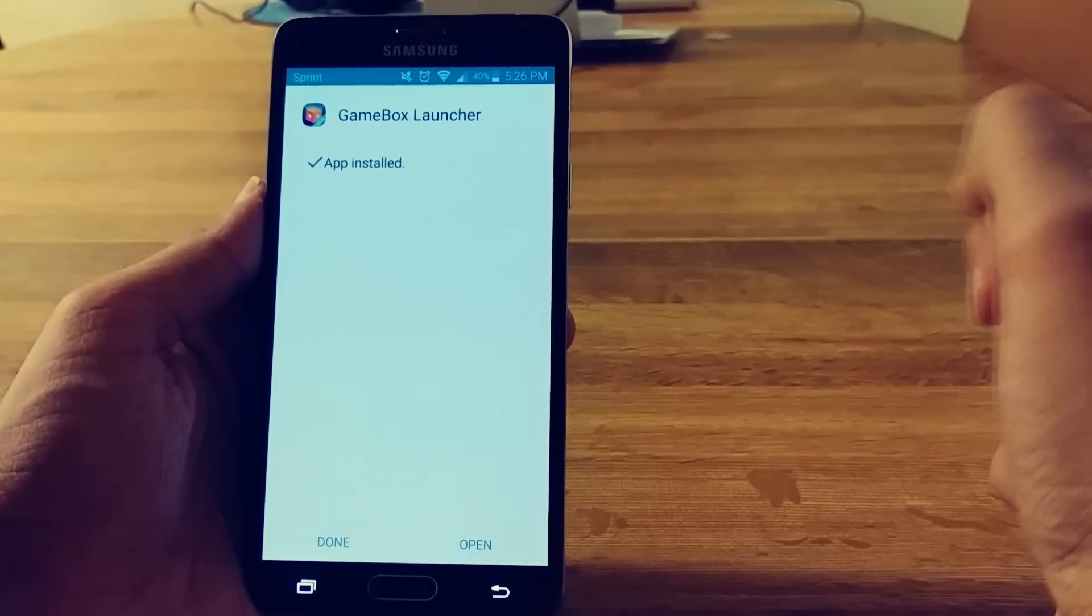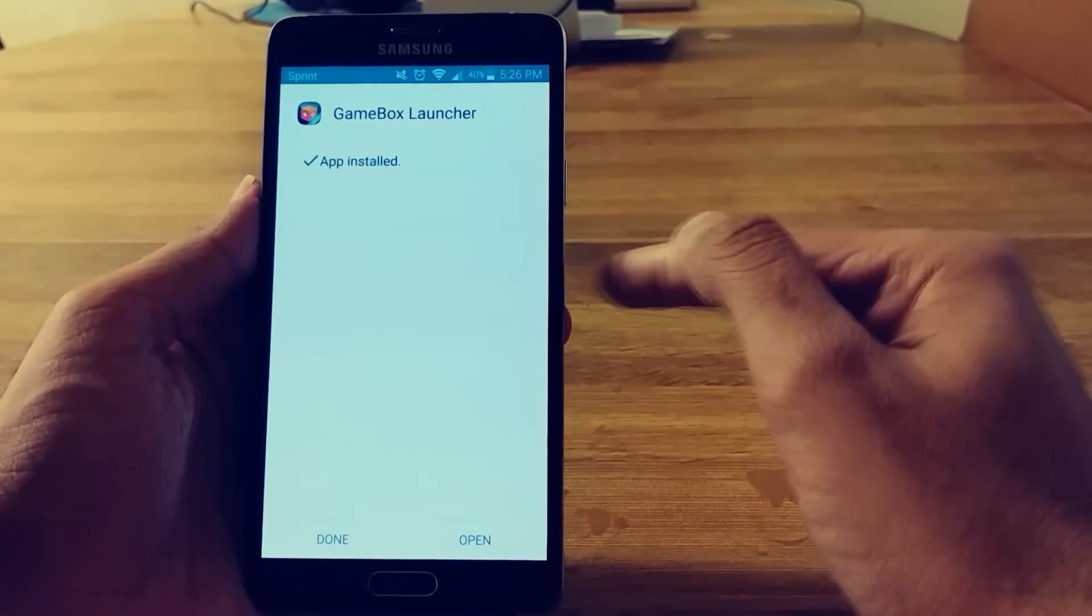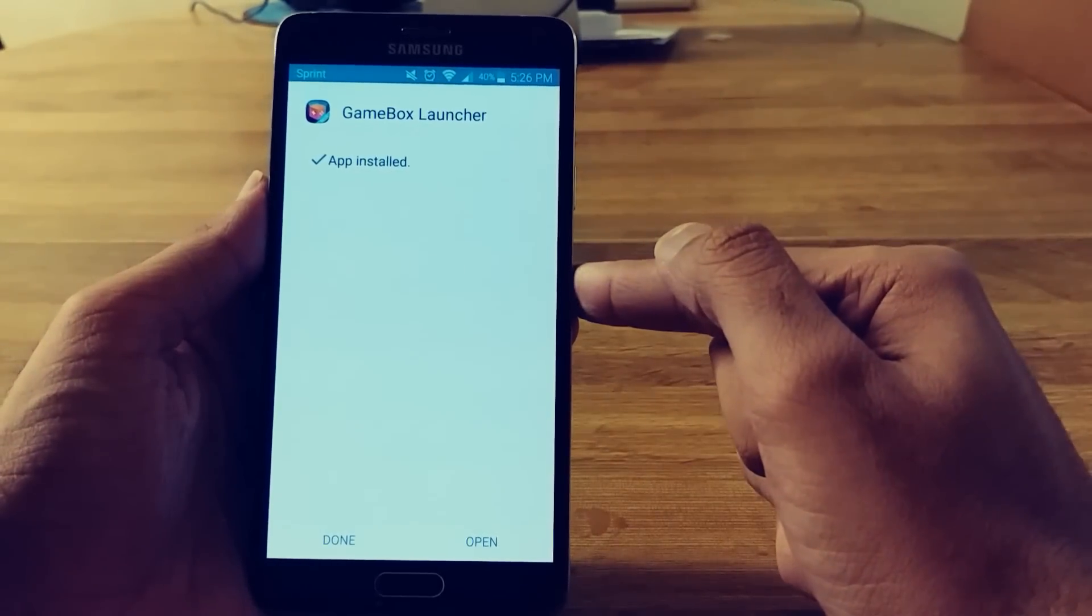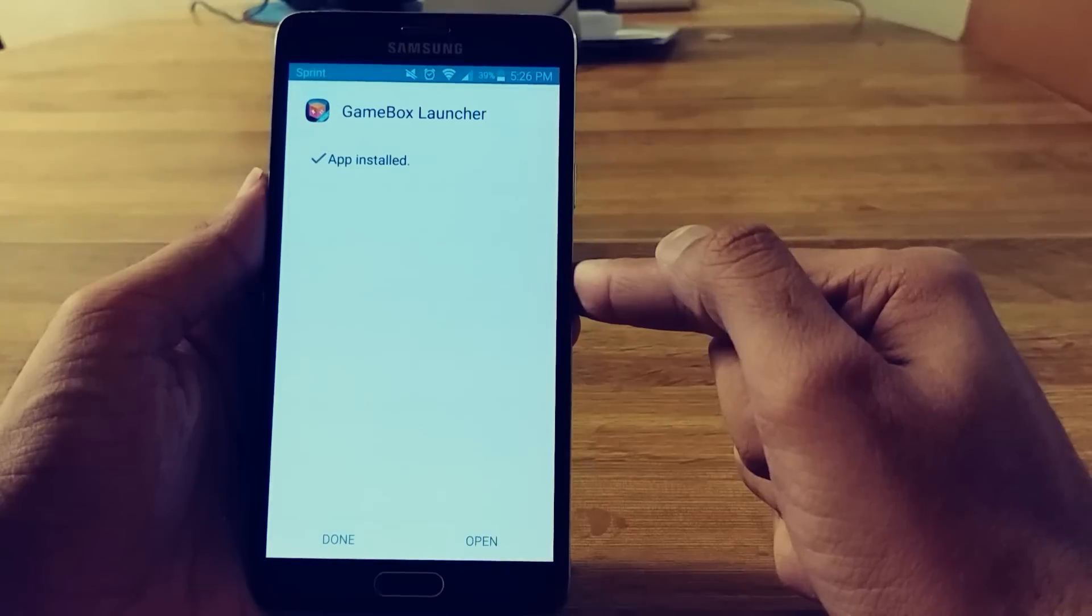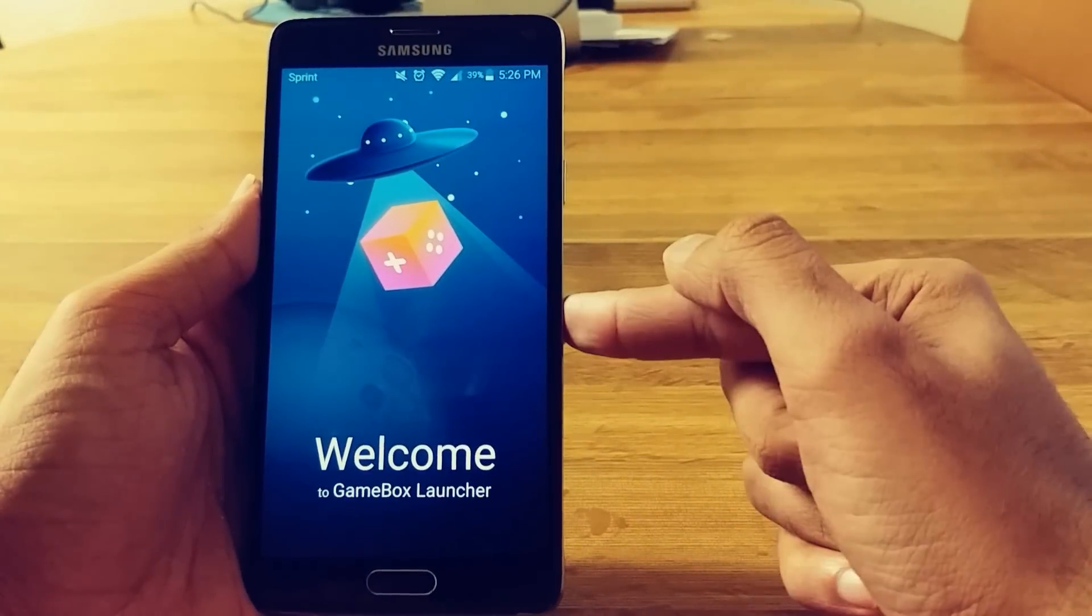So it is taking a bit just because it's changing the whole launcher. Alright. So I'm going to hit open.